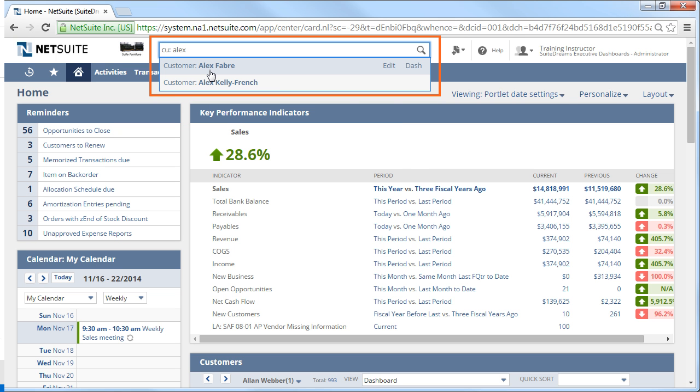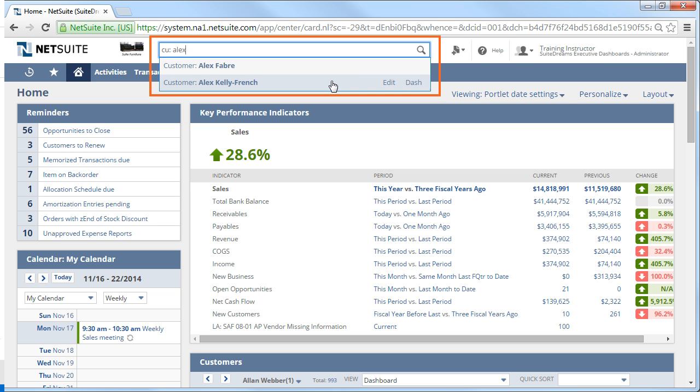In this example, using a customer search, you can view the customer record in view mode, access the record in edit mode, or view the customer's dashboard. You'll notice that you can only see the edit and dashboard options when you hover over the record in the list. This is called progressive disclosure and is present throughout the application.